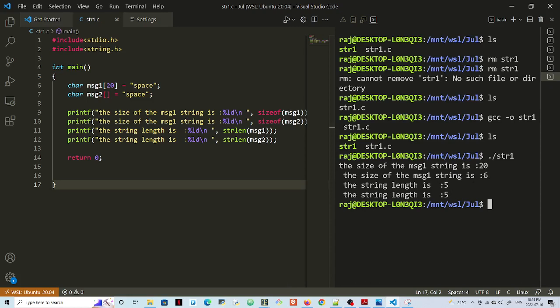That's how you get 6. The string length, however, of both message 1 and message 2 is the same, so it does not include the null character in the string length.